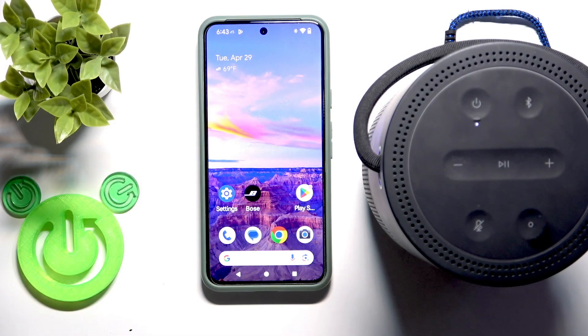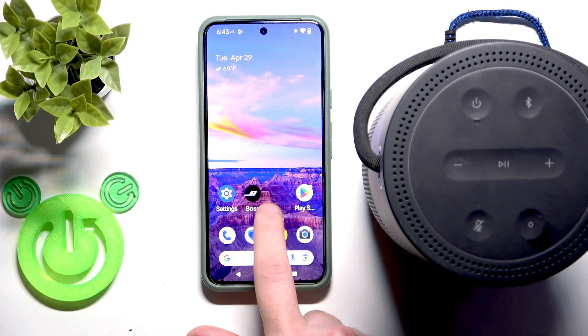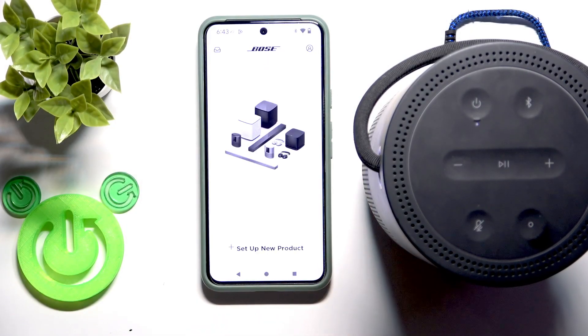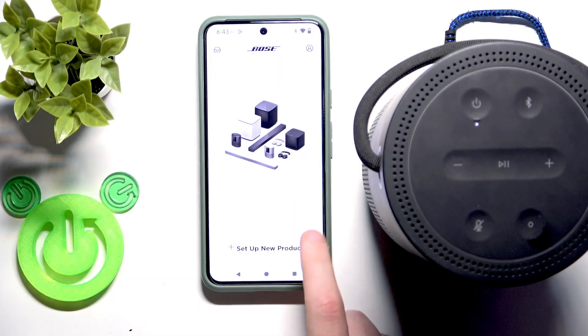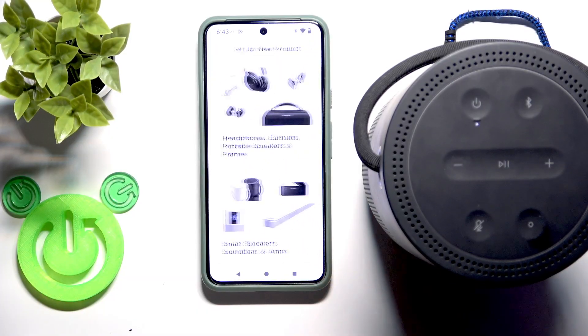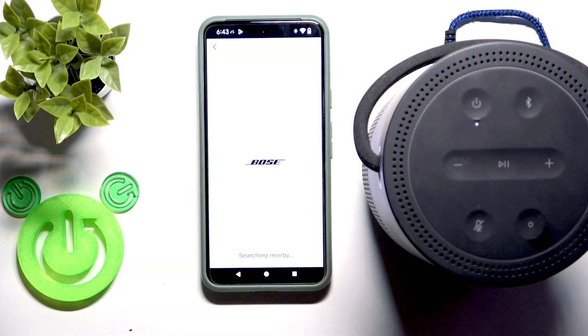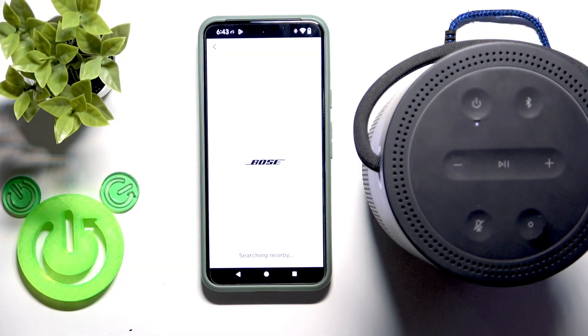You have to start by opening the Bose application and now click set up new product. Then go to smart speakers and firstly try to find it.